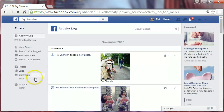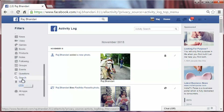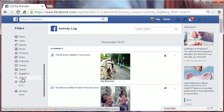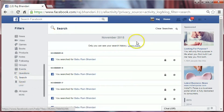Now click on More on the left-hand side, click on More, and then click on Search.